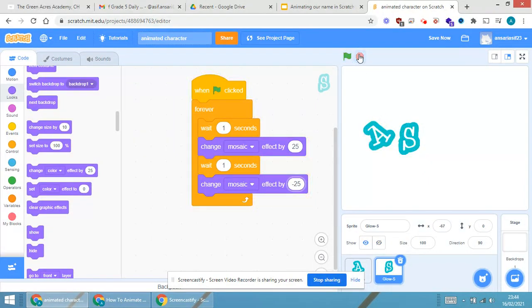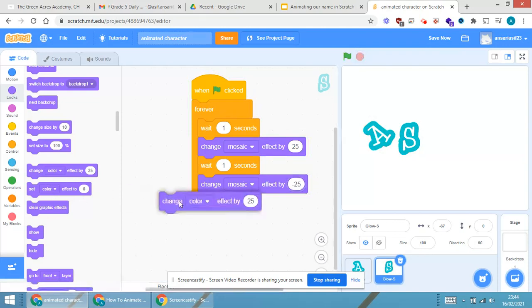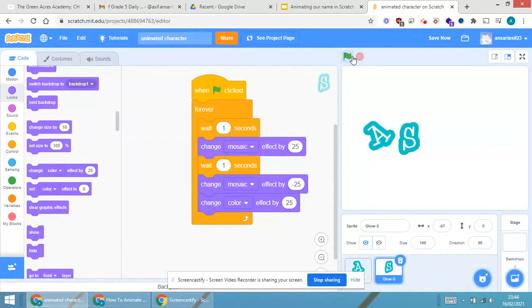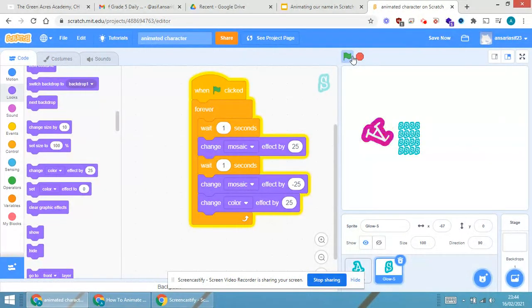Now, if I want the color to change. So, what I am doing, change color effect by 25 again. So, this is the scripting part of the second letter.